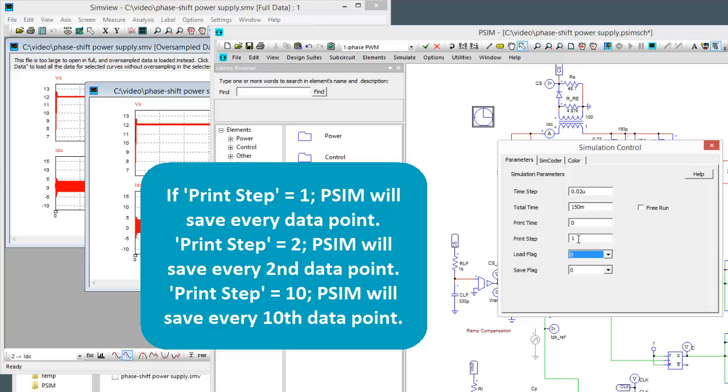Print step at 1 means we're saving a data point every 20 nanoseconds. If we change print step to 2 that means we're going to be simulating at 20 nanoseconds but we're only going to be saving every other data point so we'll get a data point every 40 nanoseconds. So that's what print step does.